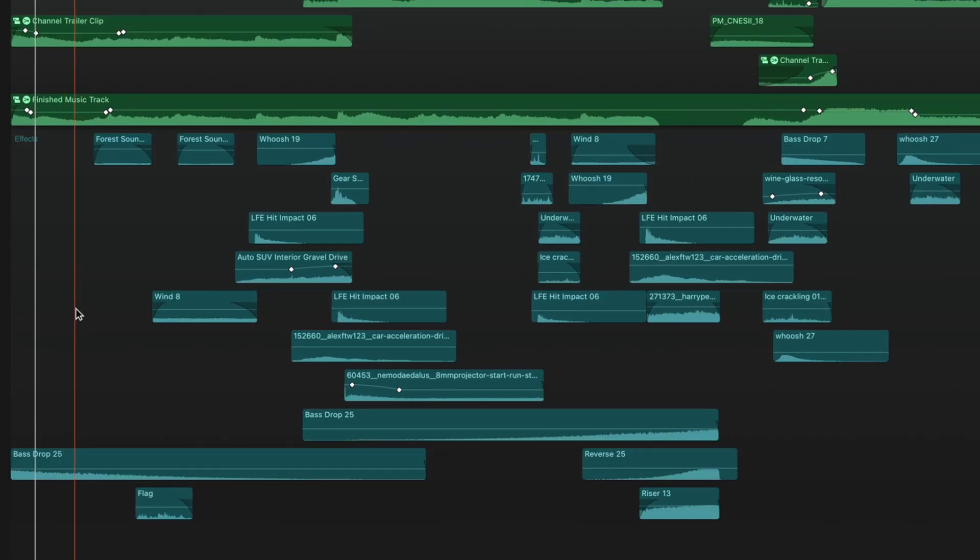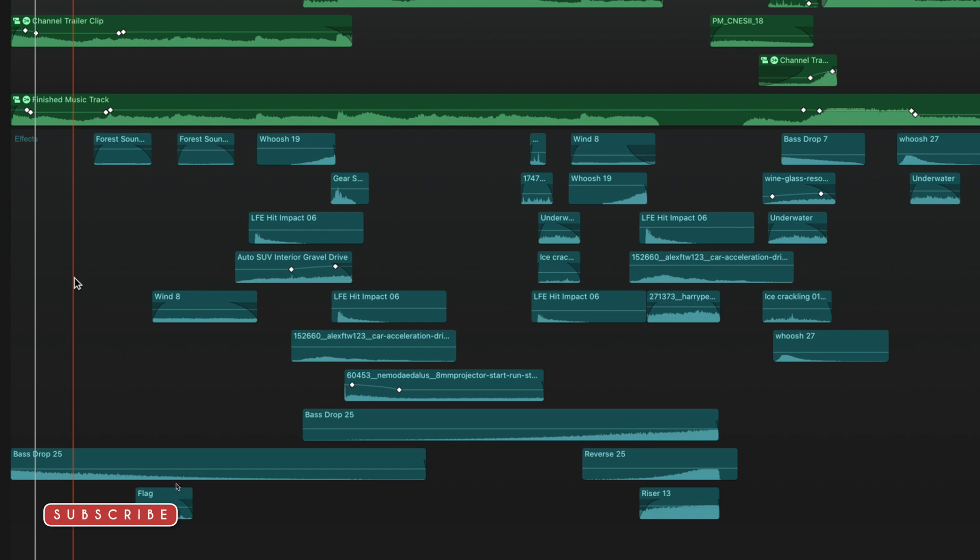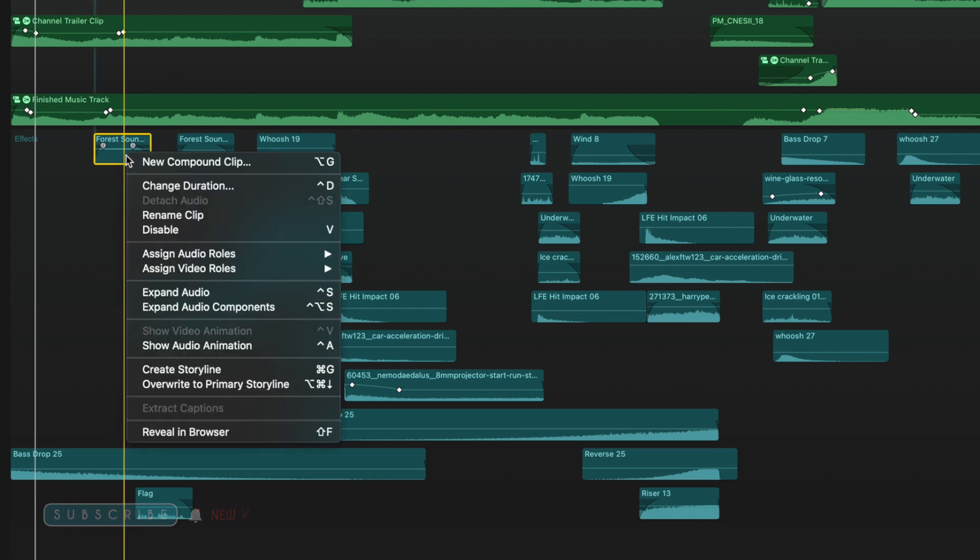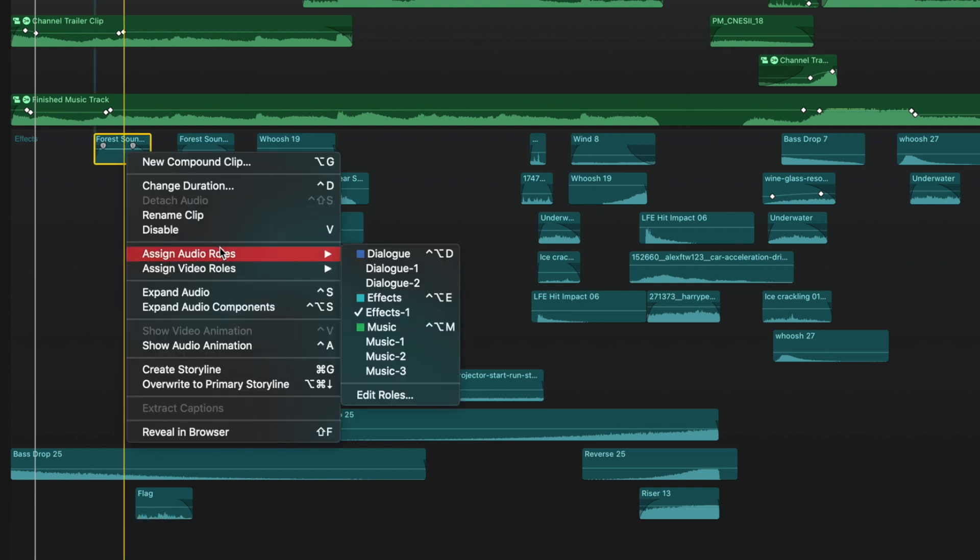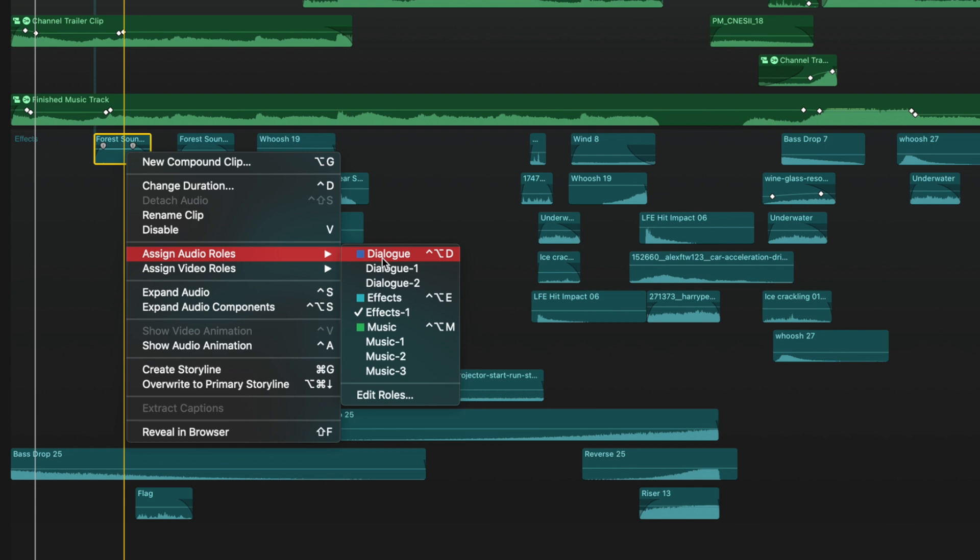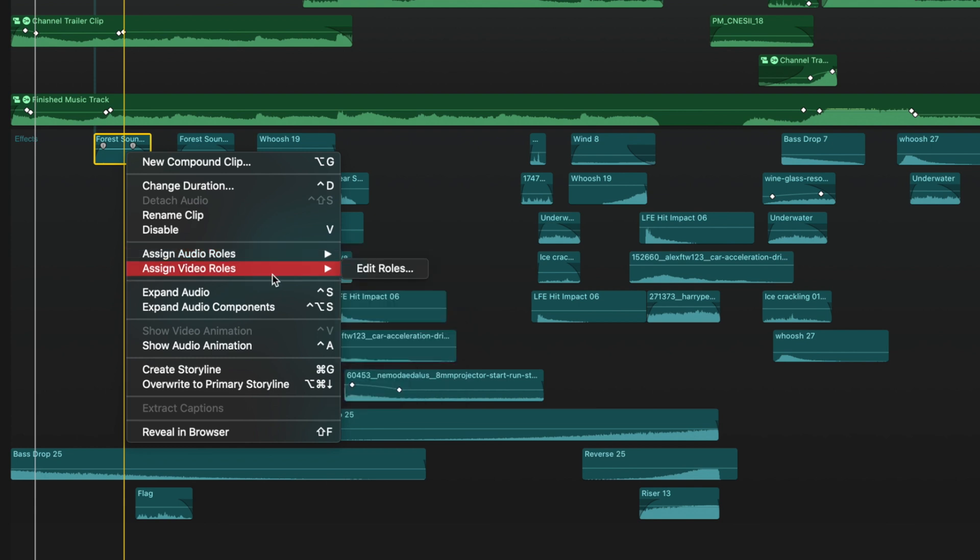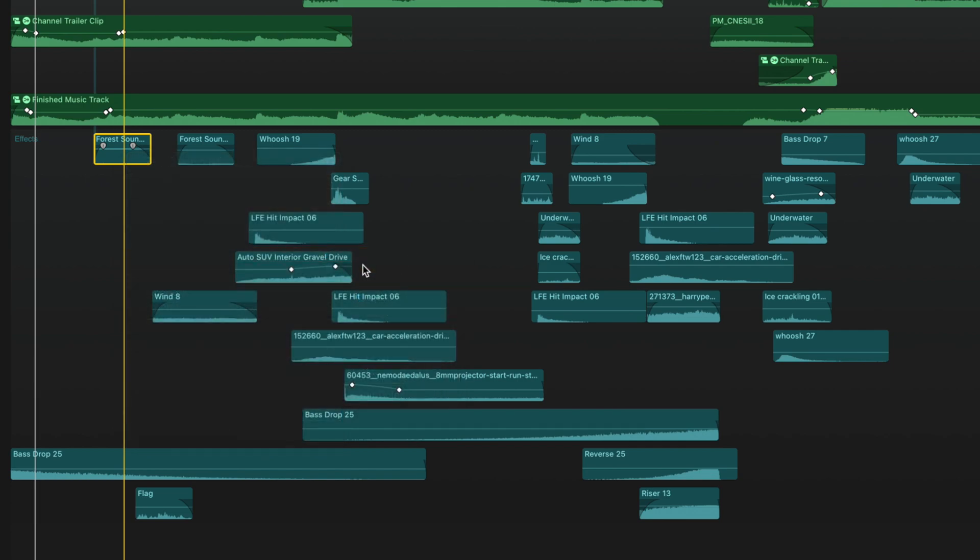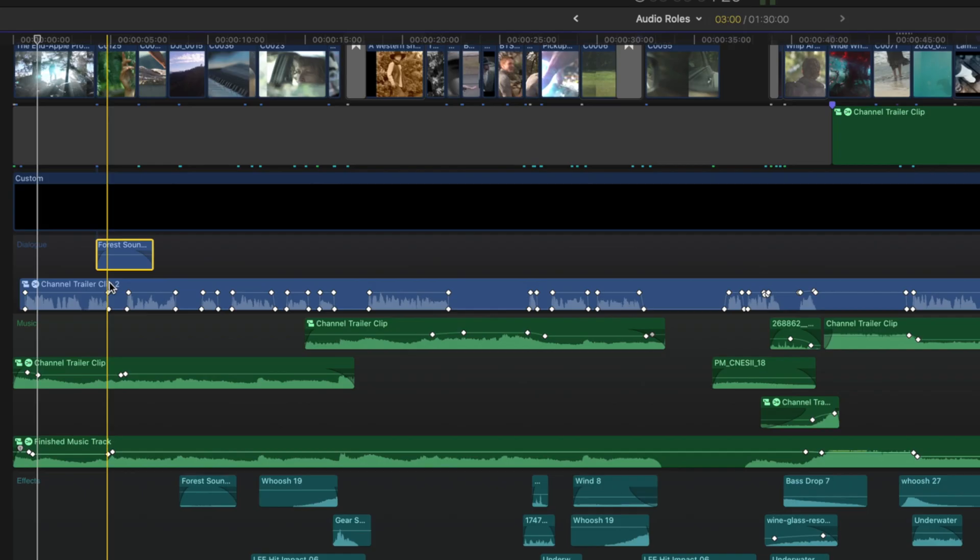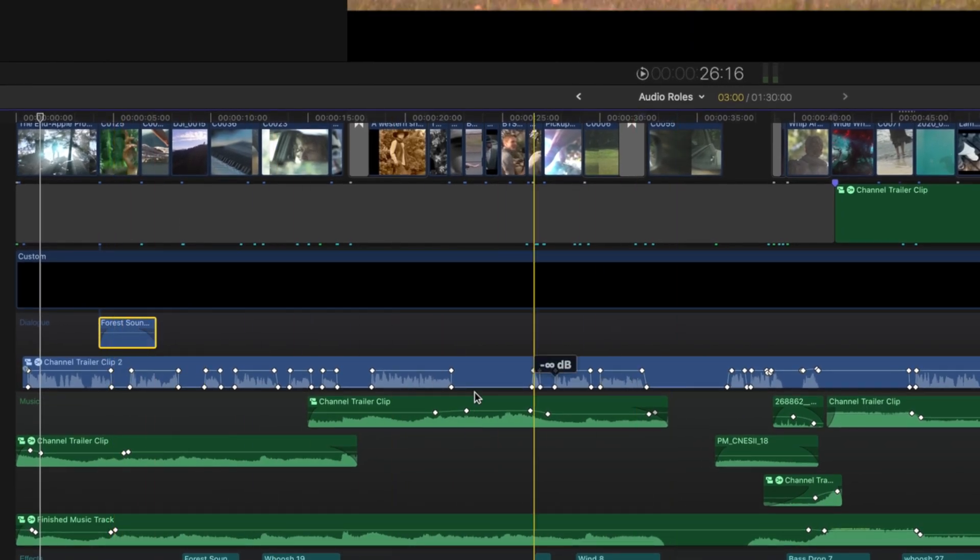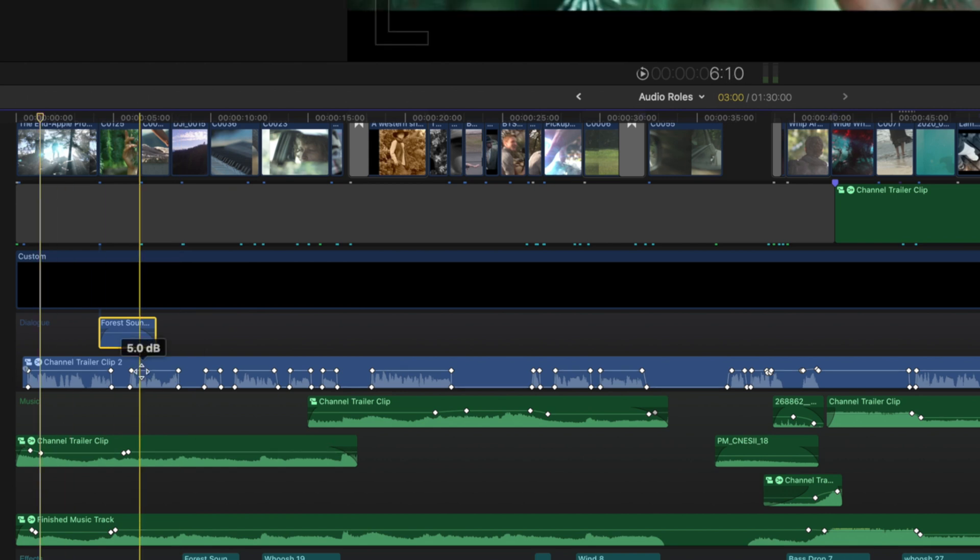Now this is helpful just for quickly navigating and seeing what is what, but it's also helpful for some other reasons. You can actually right click on any sound effect and go down to assign audio roll and you can select dialogue, effects, or music. Now let's say I wanted this to actually be a dialogue track. I can just select that and now that will jump up here to the dialogue section.